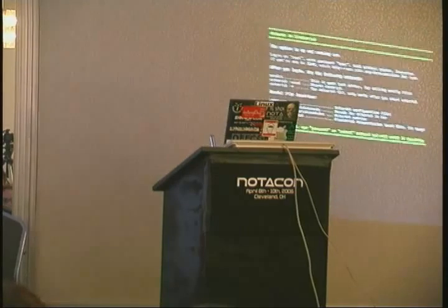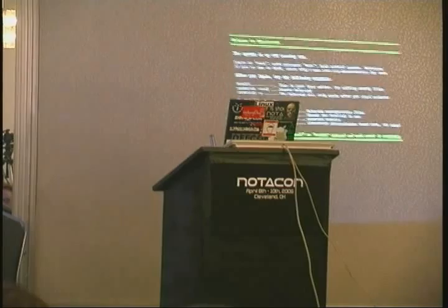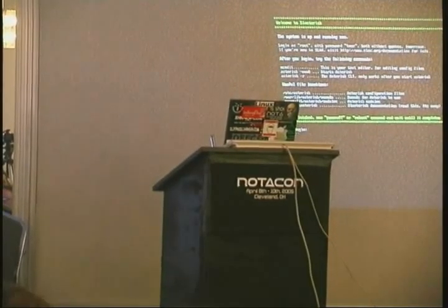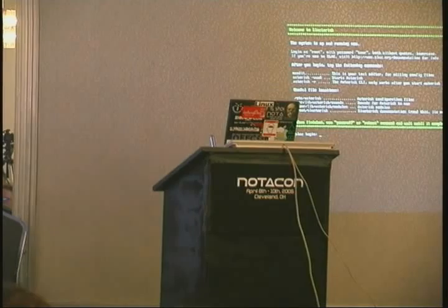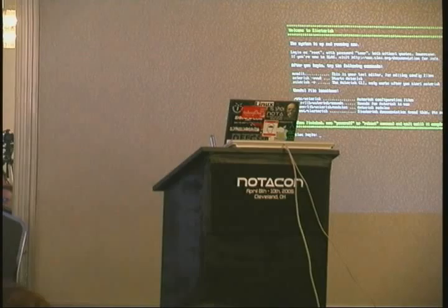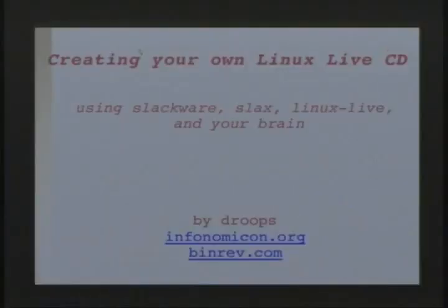We're going to talk about some Linux basics real quick, because there are people in the audience that don't have as much experience with Linux as they would like, and I don't want to cover something that they're like, what the hell's he doing? So we're going to do a little bit of that.